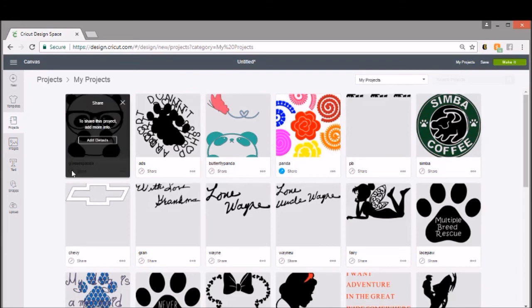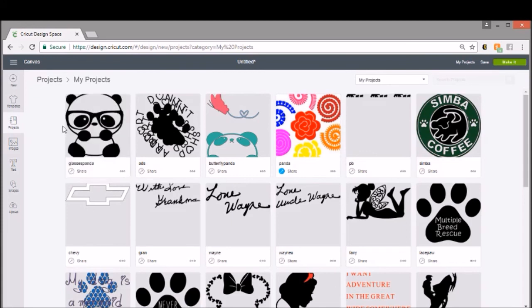This share feature is kind of cool, except we haven't figured out, between a lot of us, how to actually share it so somebody could use our project. I don't know if that's something that they will eventually add, but right now when you share, it just shows a picture of your project.